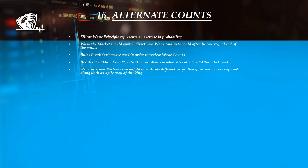Elliotticians often use what is called an alternate count besides their main count, so that they will be prepared for other scenarios and also be aware when a change occurs. Structures can develop in multiple ways as explained in this course, therefore an agile mind is recommended when counting waves.